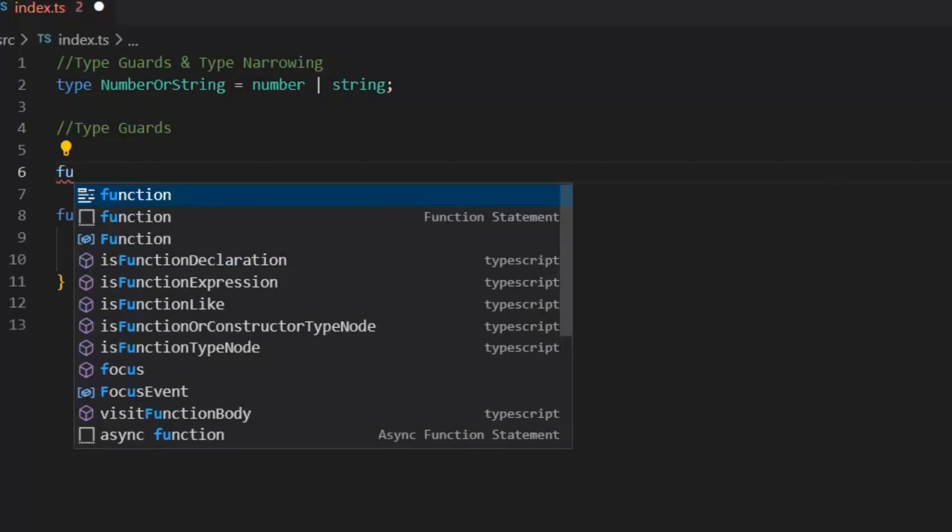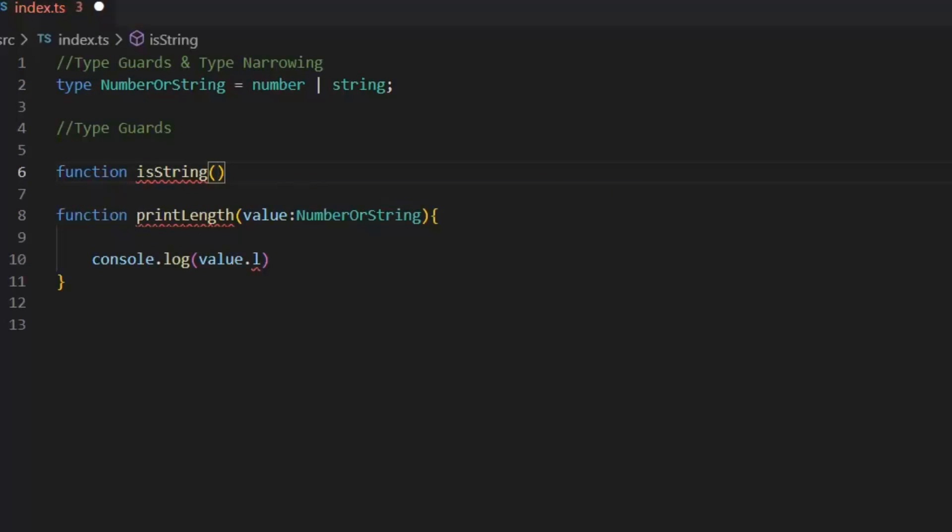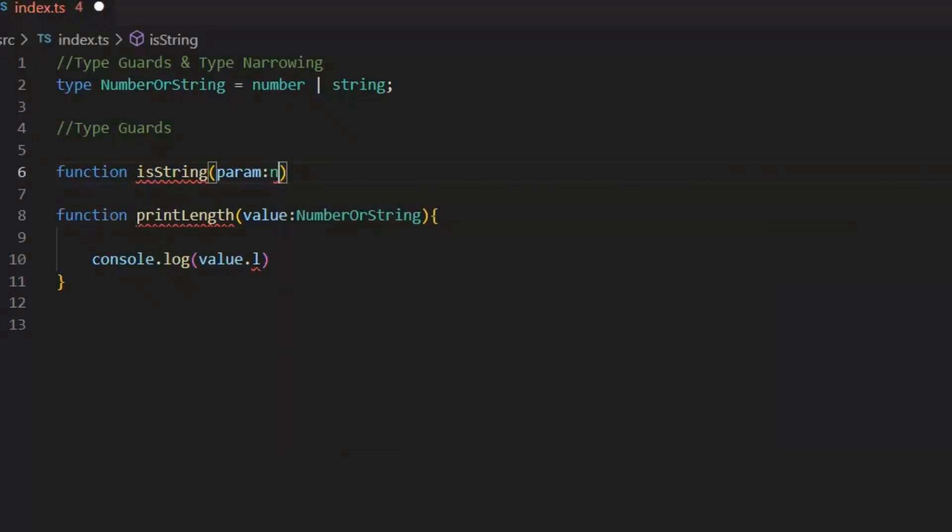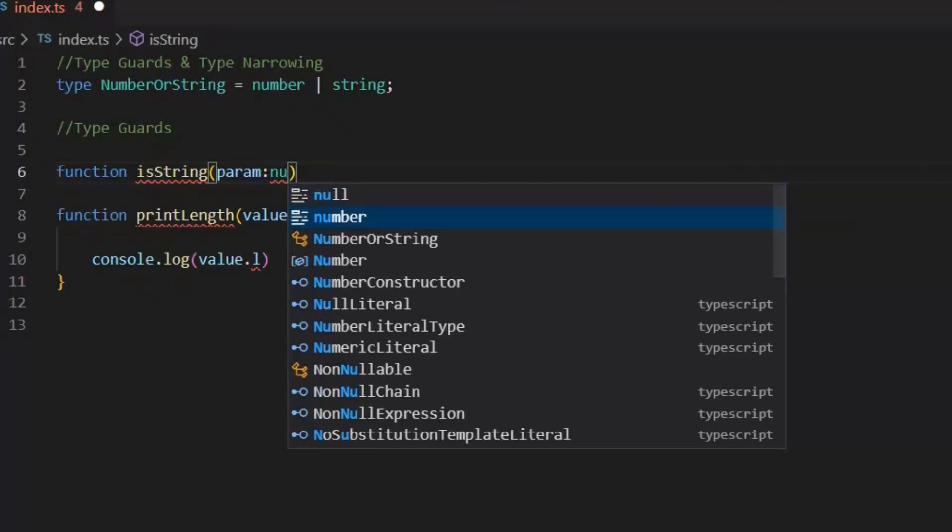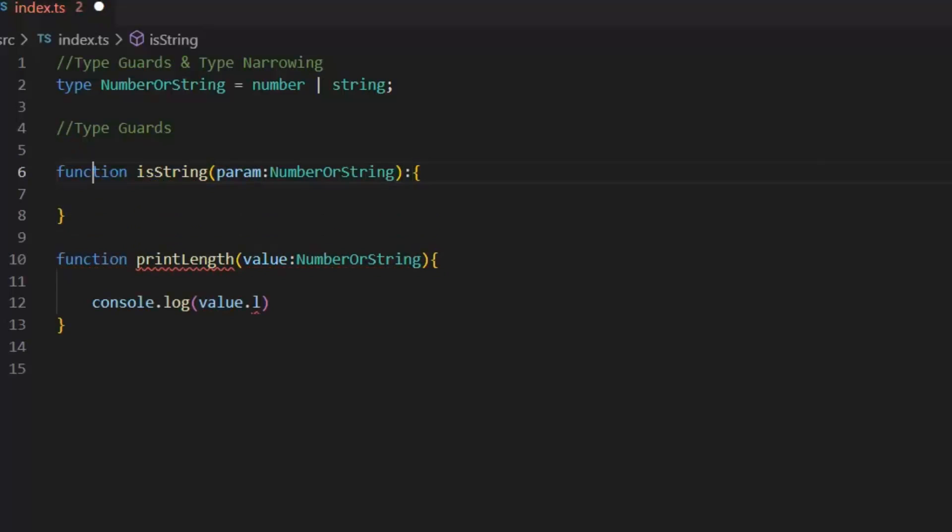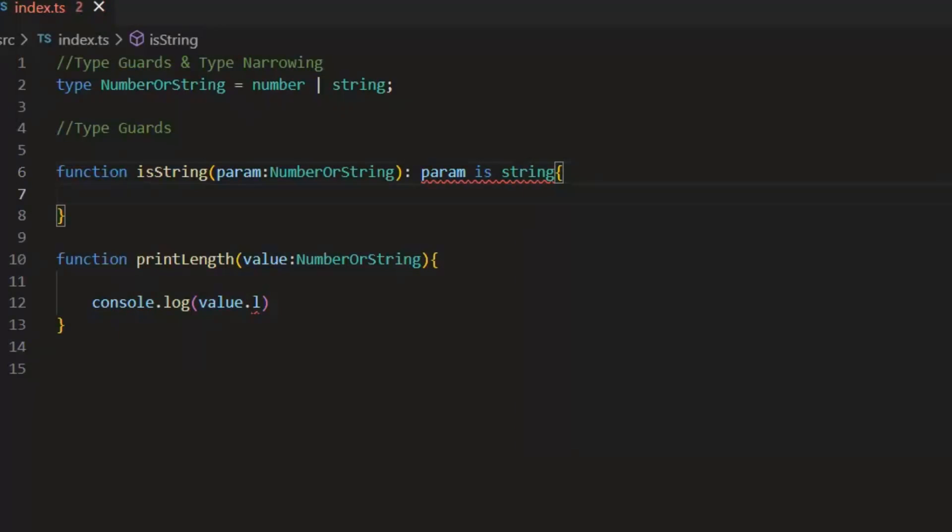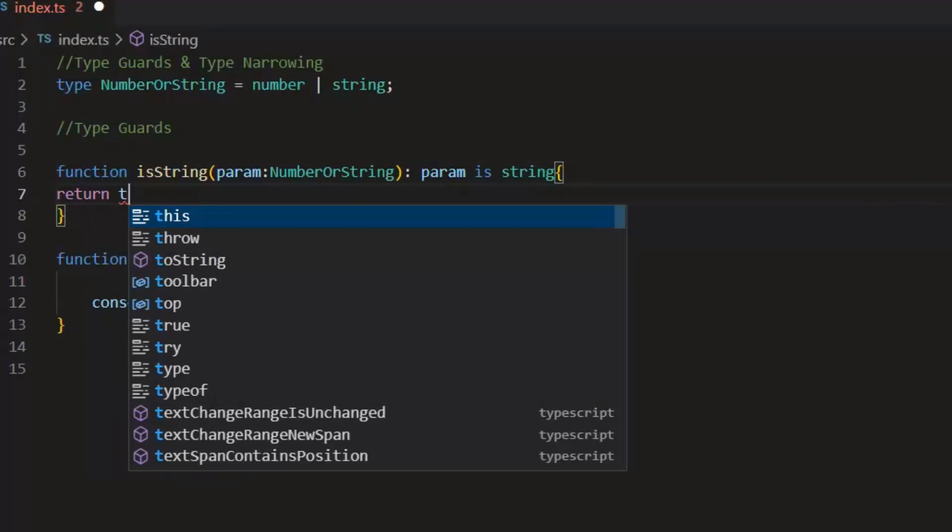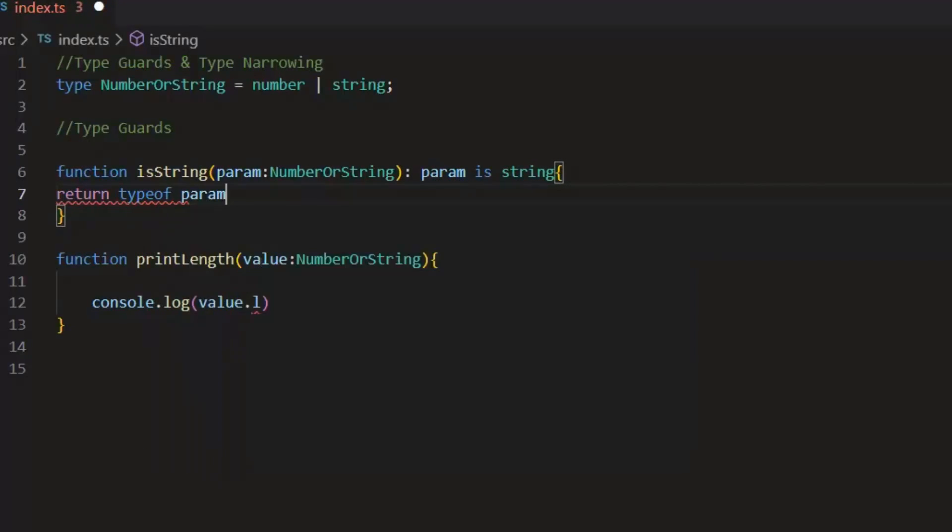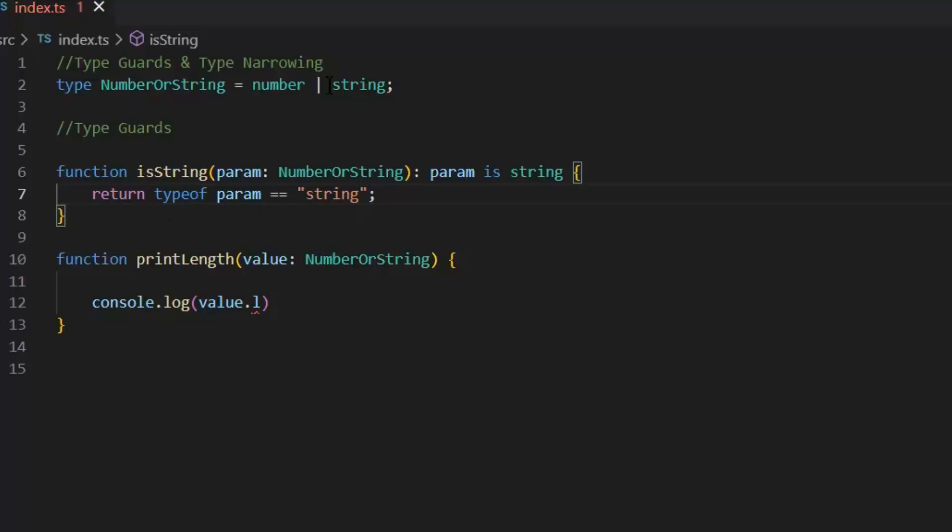For type guard, I'm going to write a function. Function isString and its param, I'm going to pass Union type, number or string. Now, this function will return us boolean value and for that I need to write a predicate. Param is string and return typeof param is equal to string. So, it will return true if our parameter will be string. And this is the way we implement type guards.